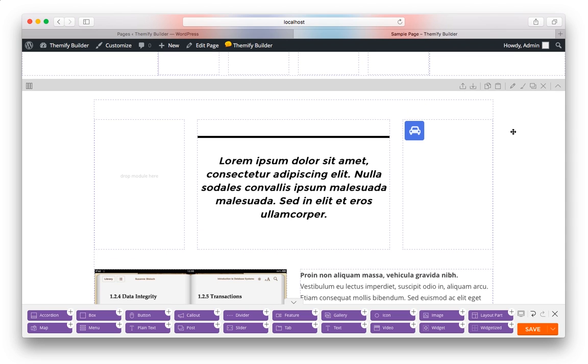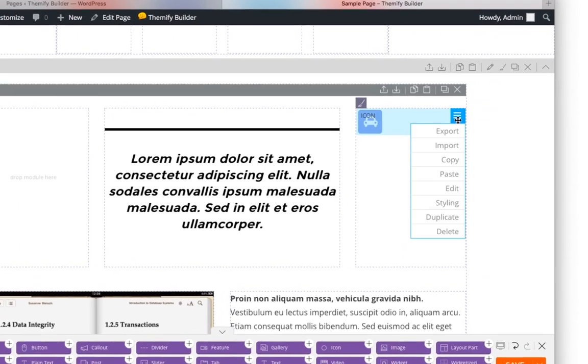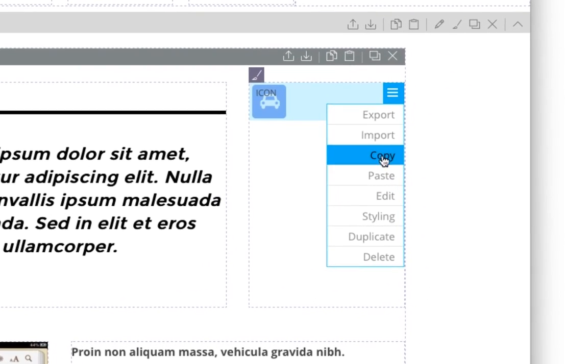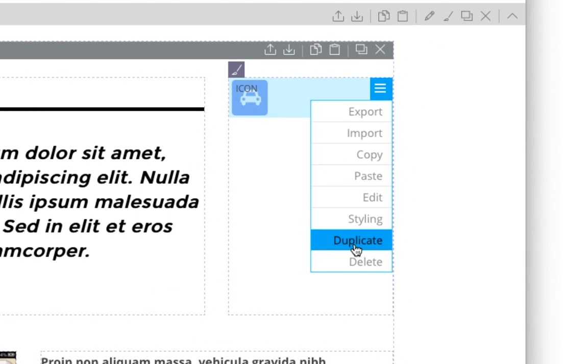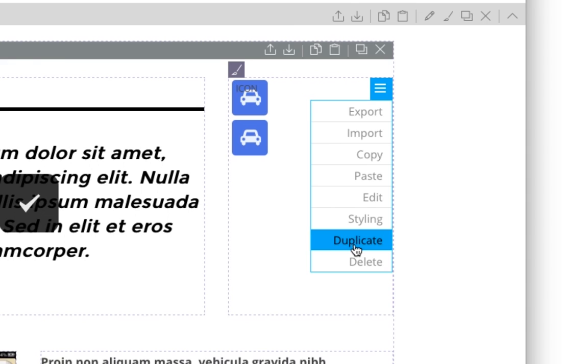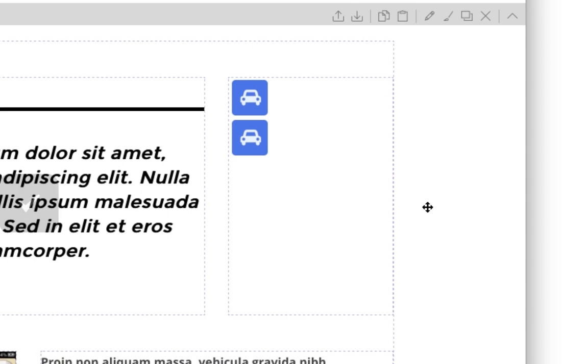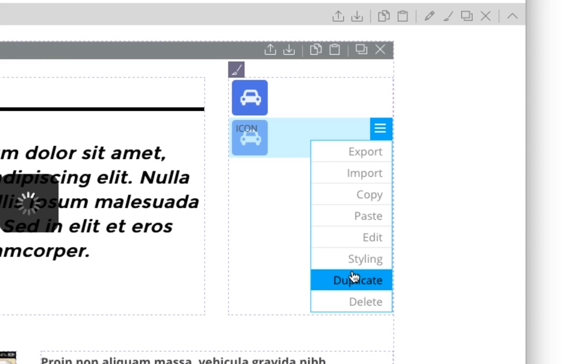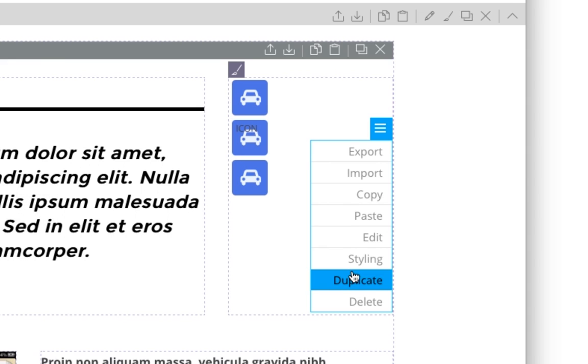Each module has useful controls as well. For example, if I move my mouse over my icon, I can choose to duplicate it a few times. And now I have two. And I can duplicate my second one. And now I have three.